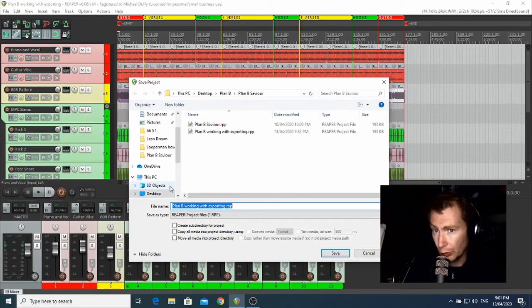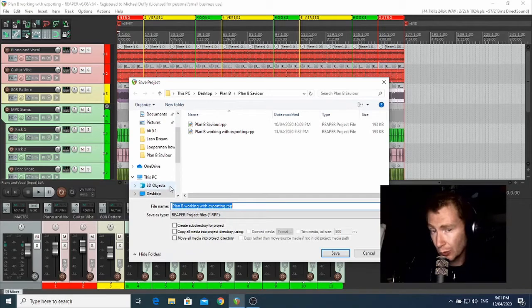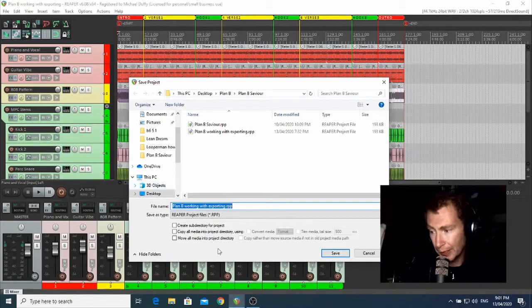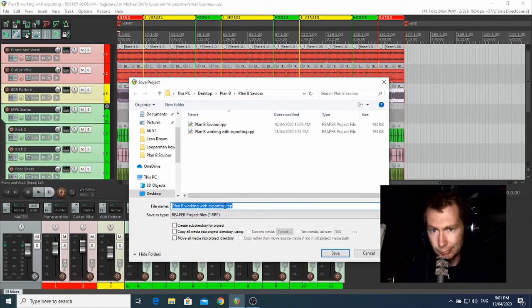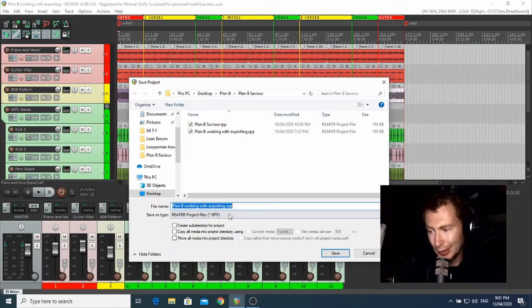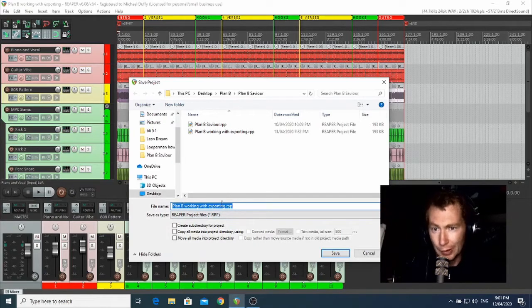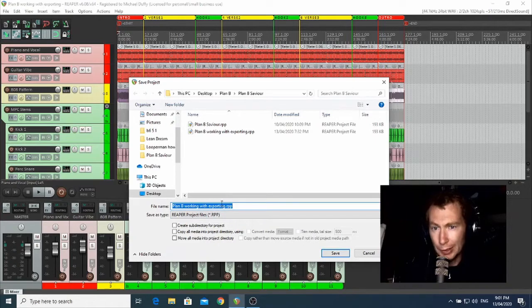Once you've decided where you want to save your project, you can give it a name. I've called mine B Working With Exporting, but you can call yours whatever you want to. Anything will do.